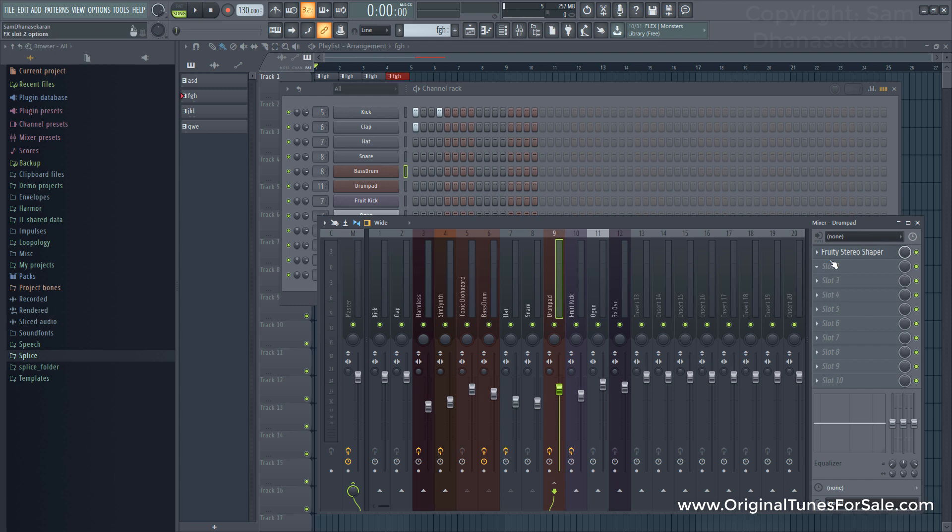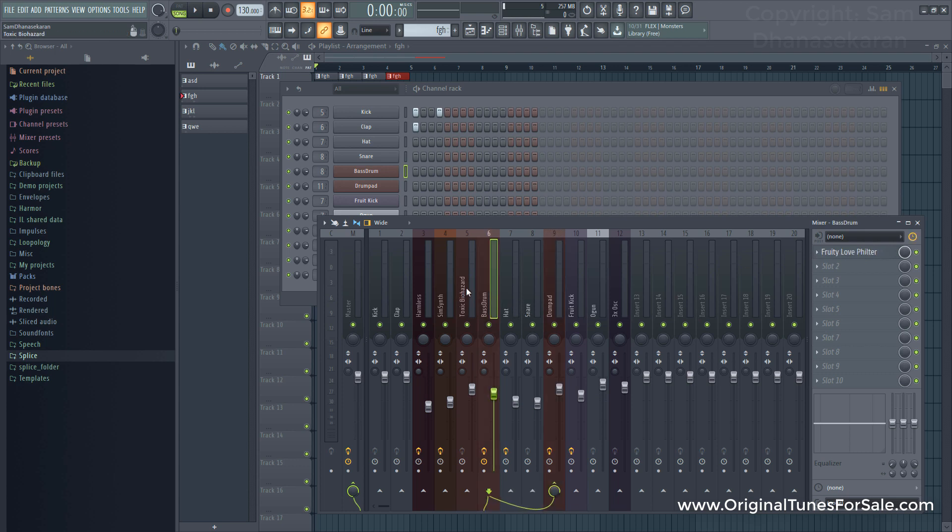If you open up the mixer, you see a lot of setups that you did earlier with volume controls and effects in each and every mixing track.